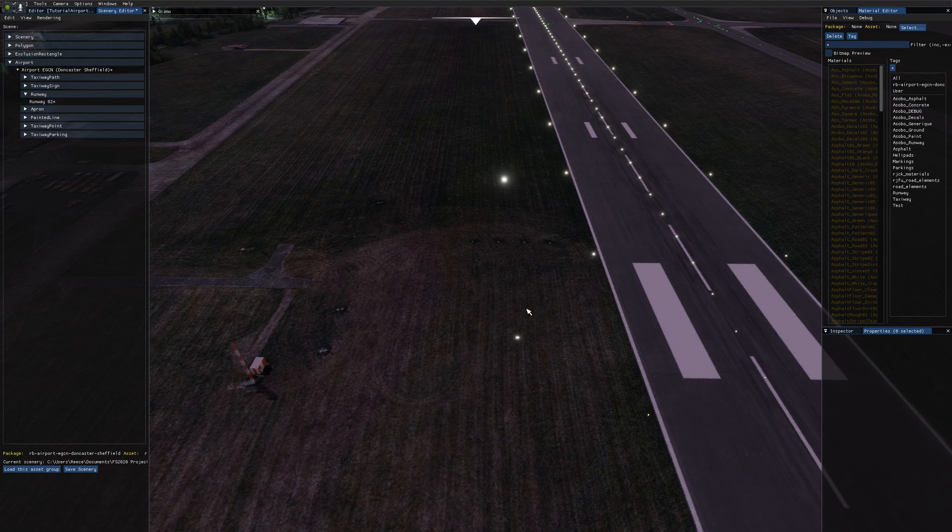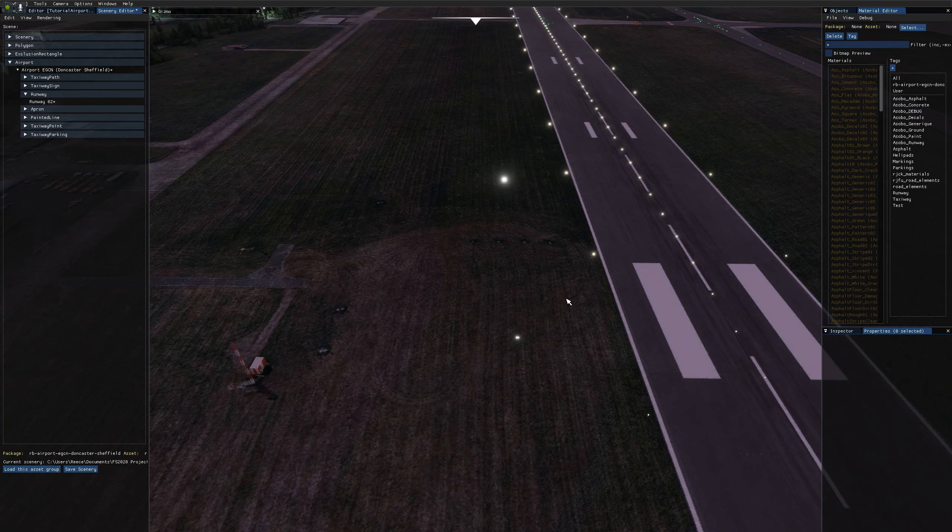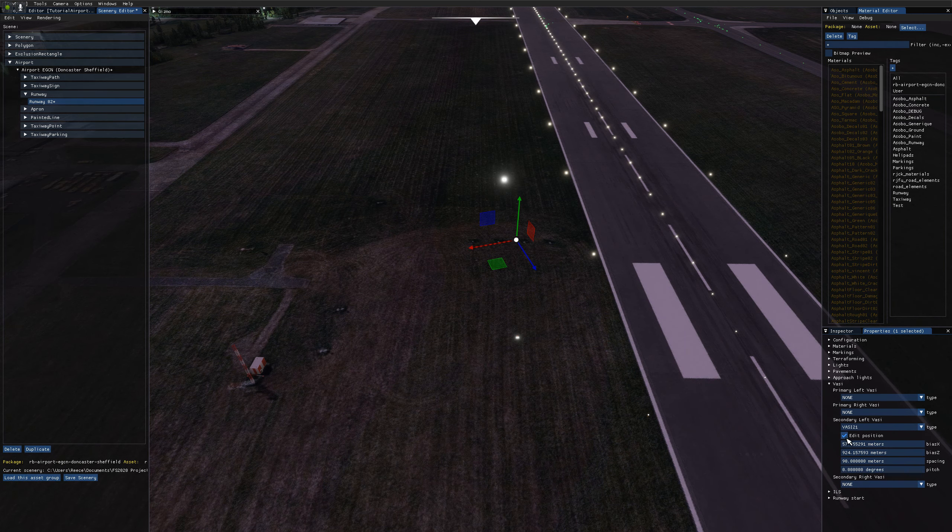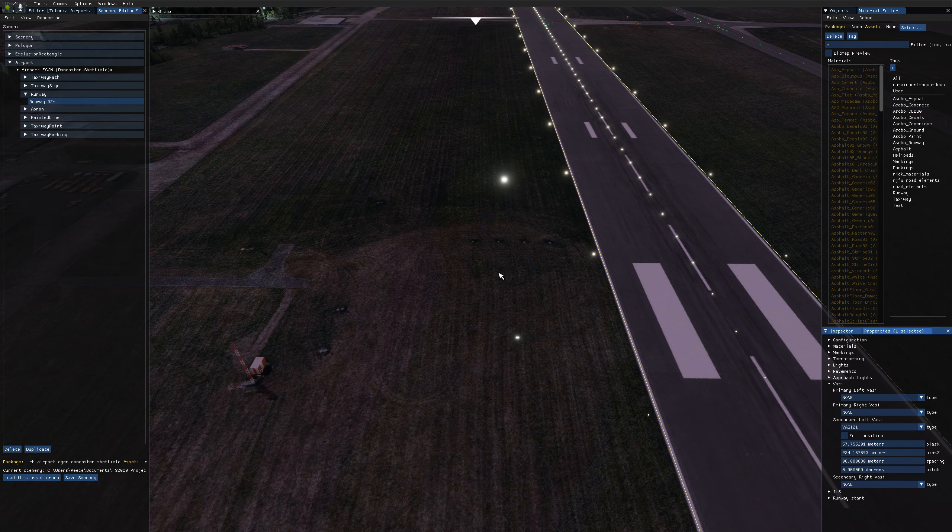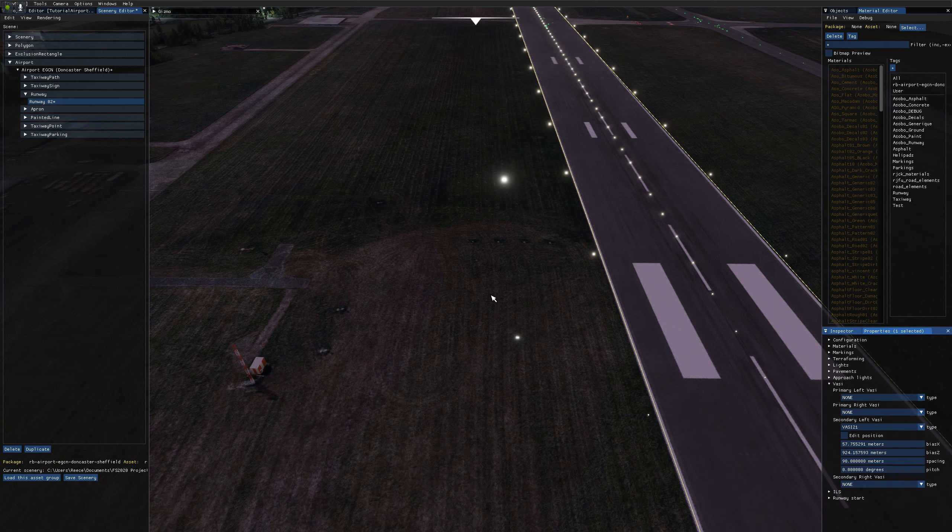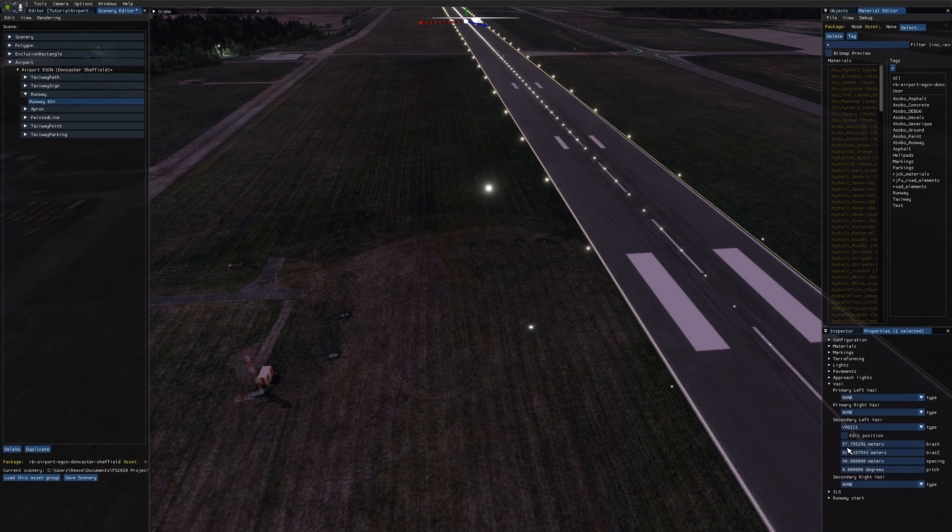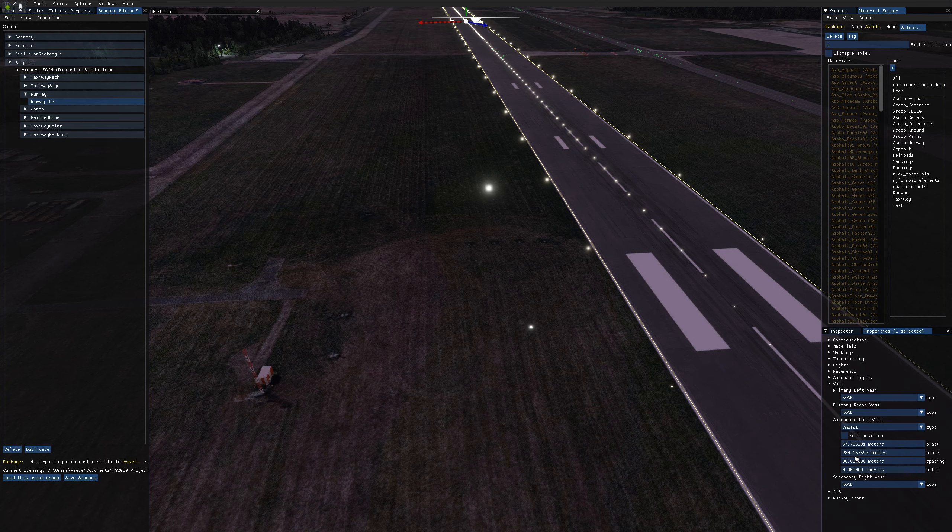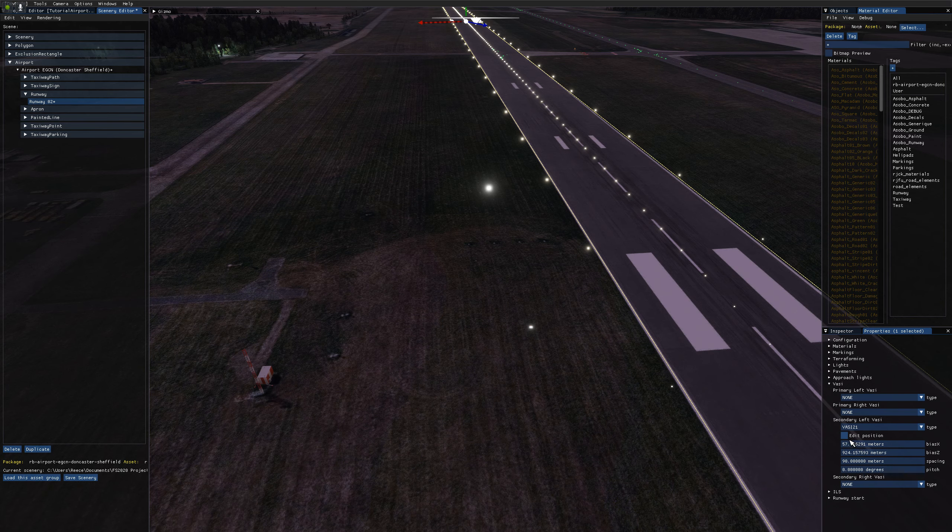Like now I'm editing the position of this VASI system, so I can't click on my runway because I have to click here. So just make sure you untick that otherwise funny things happen. So the edit position has just changed the bias X and Z options in here to be in the correct place. You could enter those by hand, but just if you check the edit position, it's much easier.